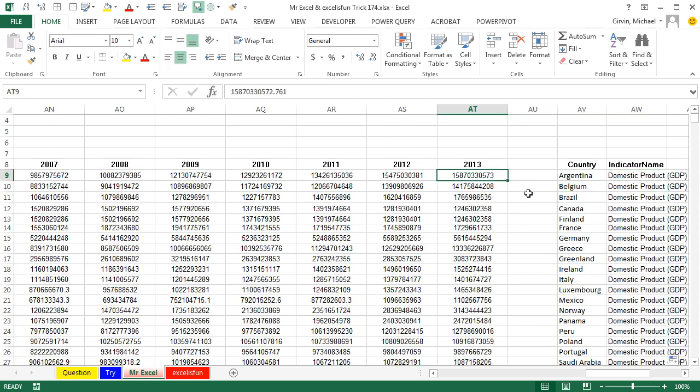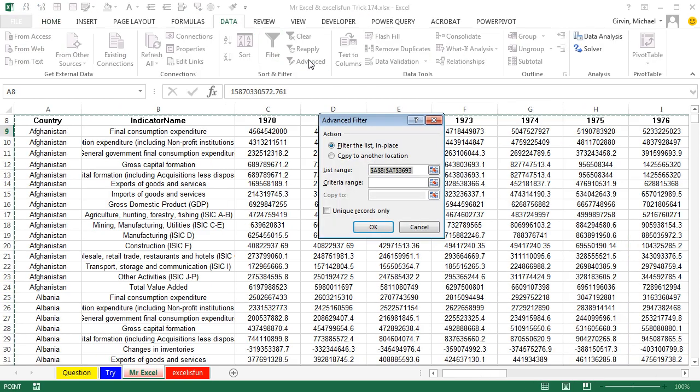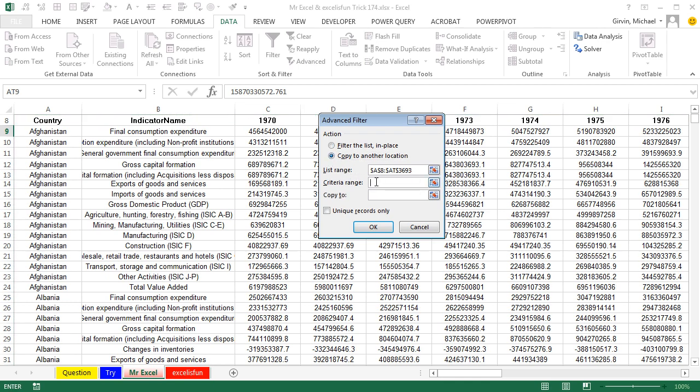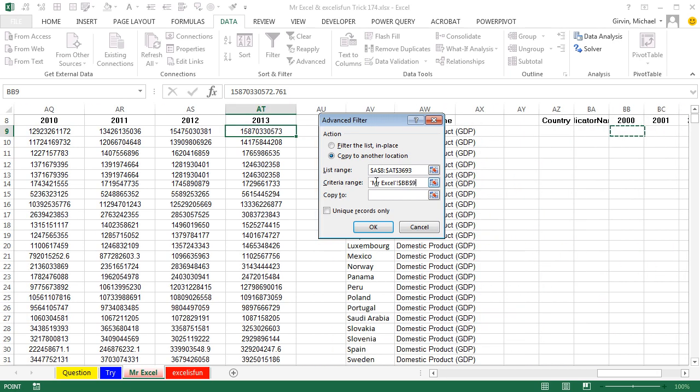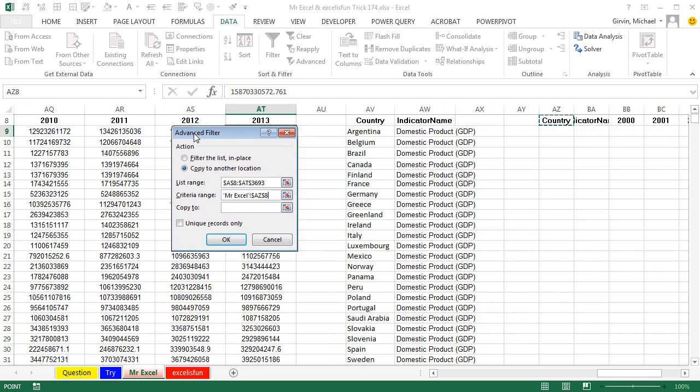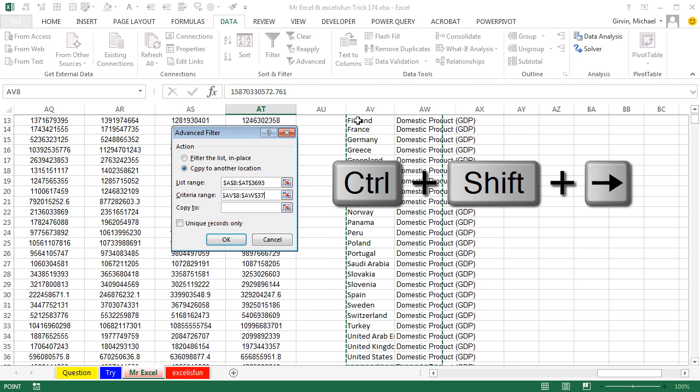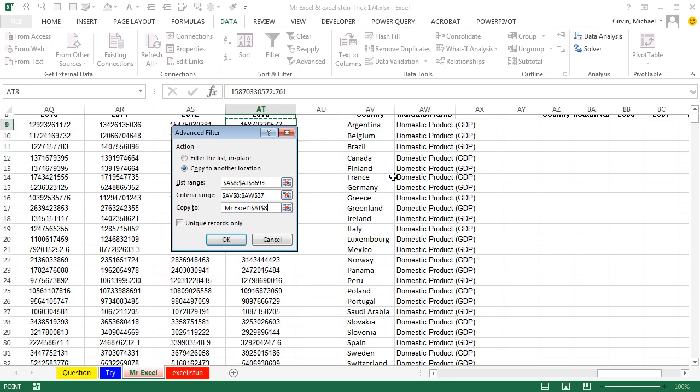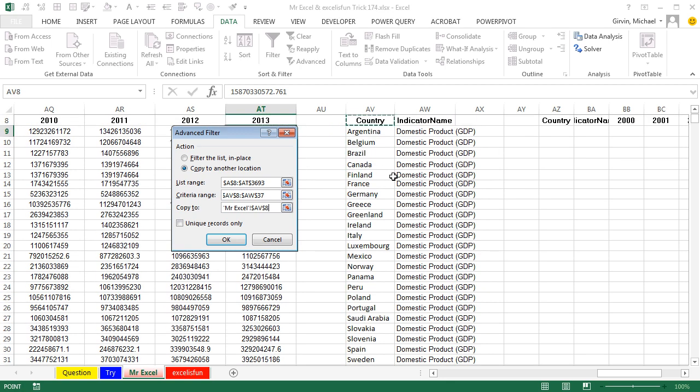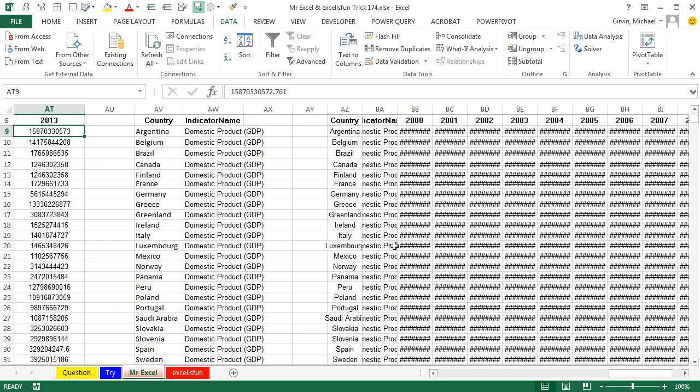All right, so we come back here to the original data set. We go to Data, Advanced Filter. It automatically expands to all the data. I'm going to copy the data to another location. I have a criteria range. That criteria range is these two columns. Right here, A-V and A-W and choose those. That's going to limit me to just the countries in the list and just GDP. And then copy to, now check this out. Created this output range before we turn on the video. It has just the years that we want and click OK. Bam, there we are.